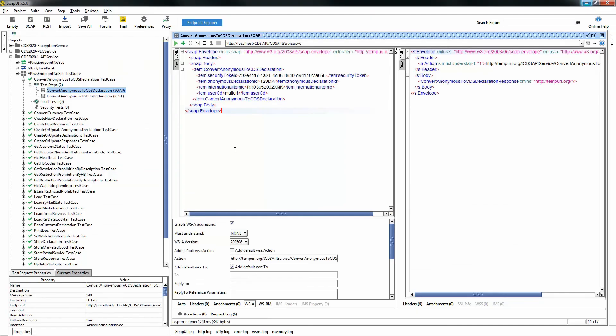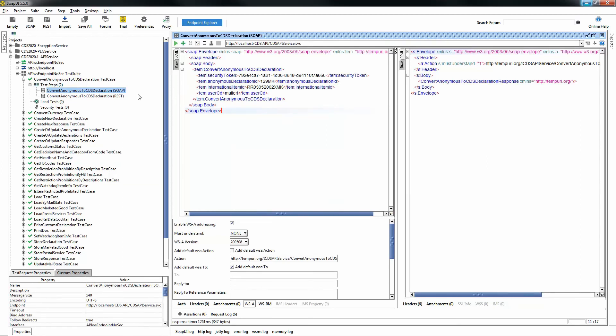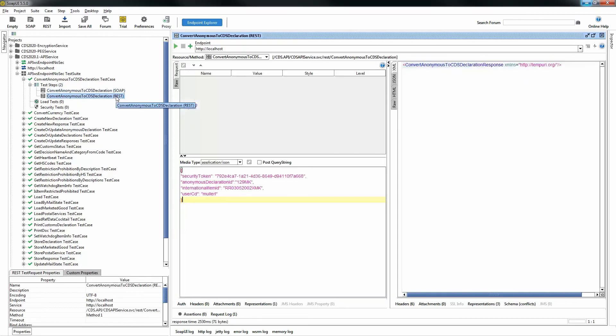There are two methods to place web services calls within CDS. You can either use the SOAP methodology or you can use the REST methodology and I'll provide the data in the description below. You have now successfully linked an anonymous declaration with an S10 using the CDS front-end and the CDS APIs.